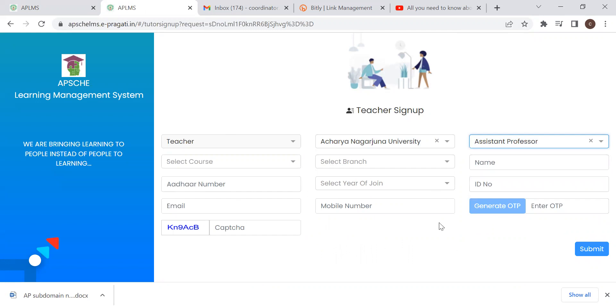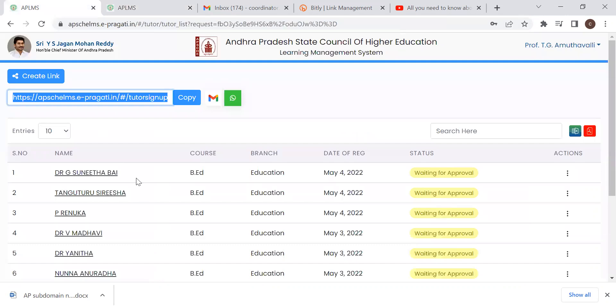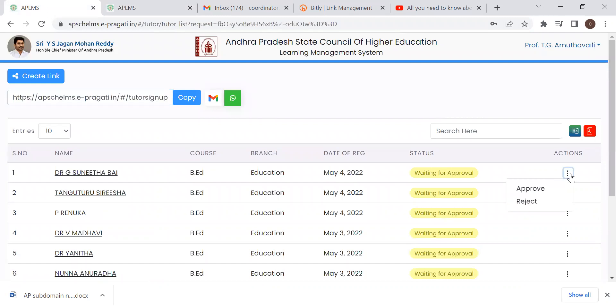We submit to the OTPs. There will be an approval list waiting for approval. So click on approval. Now the teacher approval is confirmed.